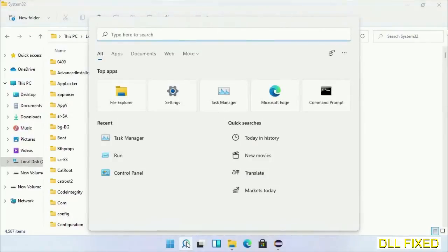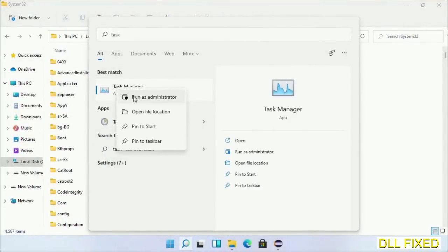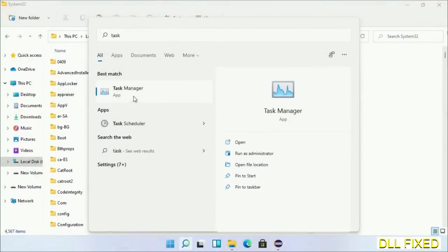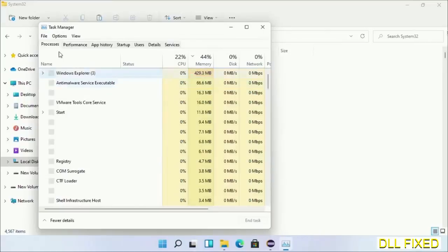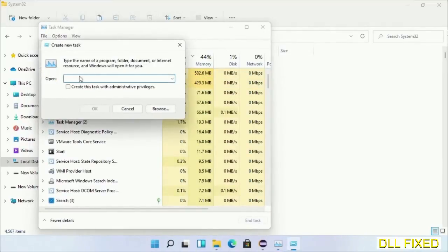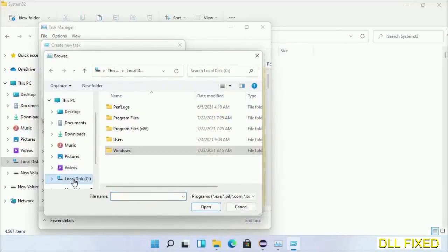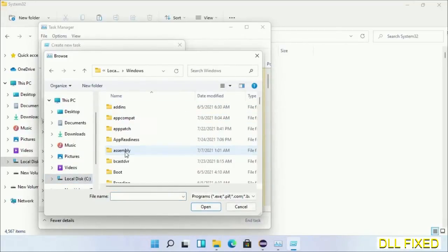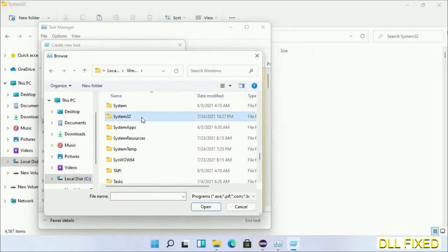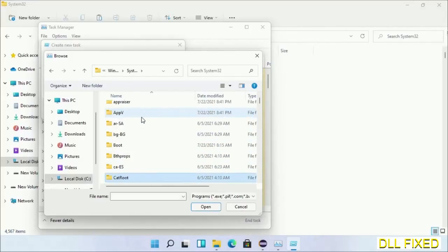Step 2 will register the DLL file we have just copied. Now open Task Manager with administrator access. Click File, select Run New Task, then click on the Browse button. Now open C drive again, open Windows folder, open System32 folder. In the list we have to select this file.